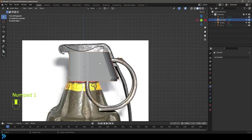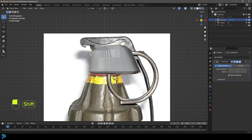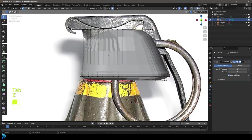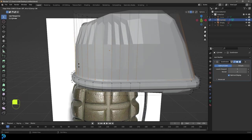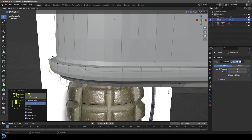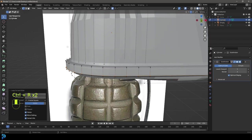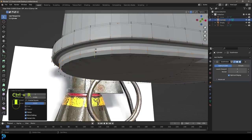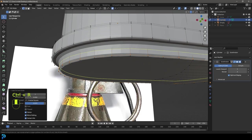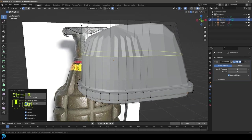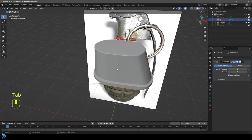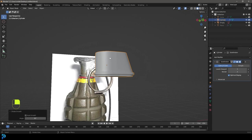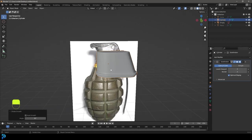Tab back out and give it a subdivision surface modifier. Tab back in and use Ctrl R to slide in edge loops — one here, one up here, one down — tightening everything up. Ctrl R again, left click, slide one down; Ctrl R, left click, slide one up. Continue tightening up these areas with Ctrl R loops. Tab back out, right click and go Shade Smooth. Bump the viewport level up to two, leave the render at two. Go Alt H to bring the other things back — this is looking really good.